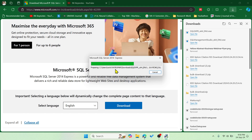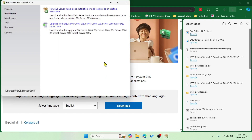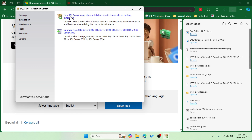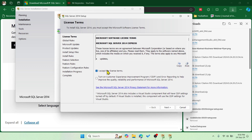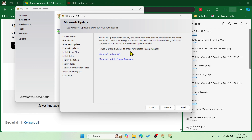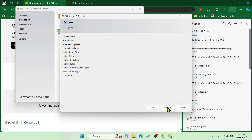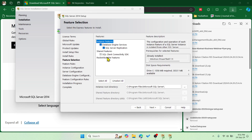Once extraction is done, you start the setup. You'll get a window where you choose the first option — New SQL Server Standalone Installation. Click on that and it takes you to another window where you accept the license. Click Next. If you need to check for updates you can, but I'm skipping that. Click Next and it will scan a few things. Once done, all items are selected by default — click Next.